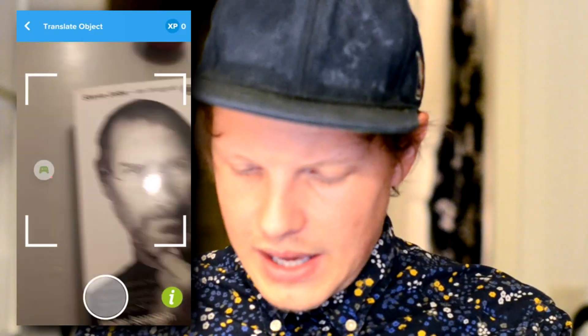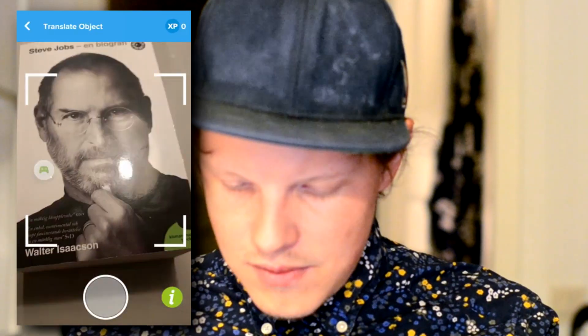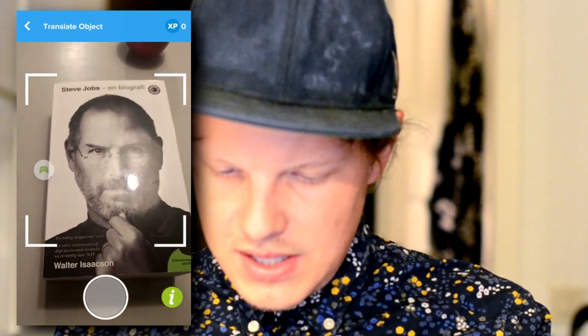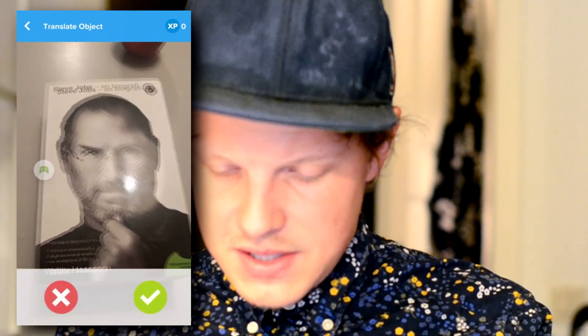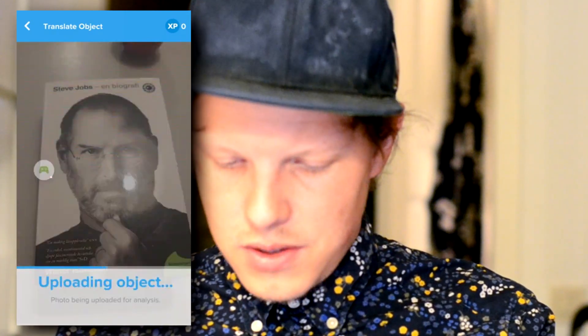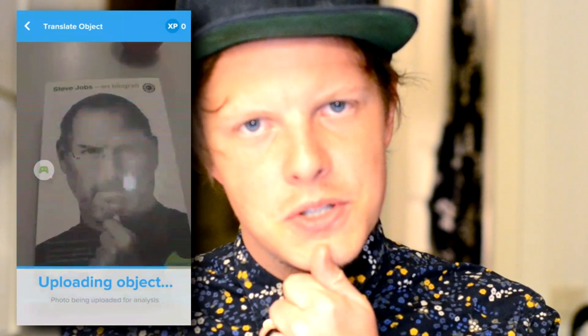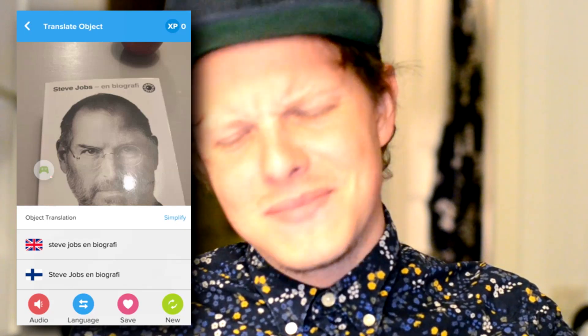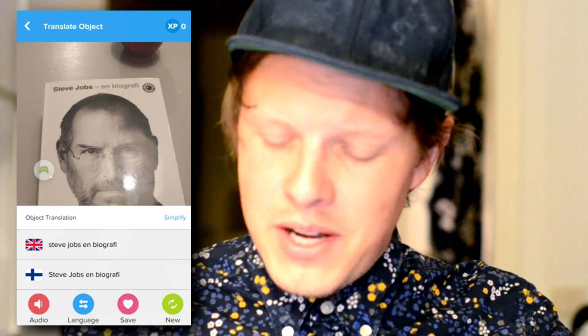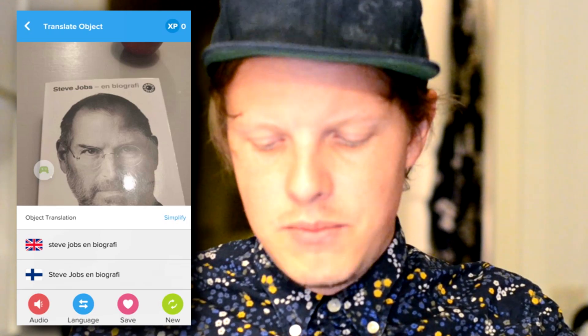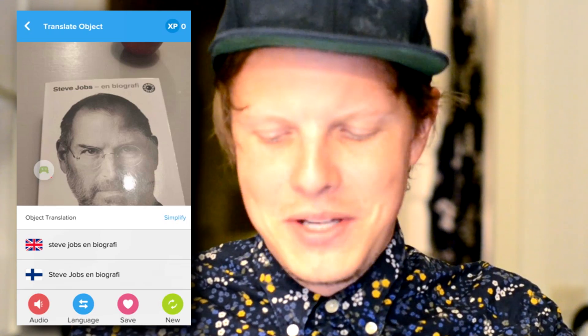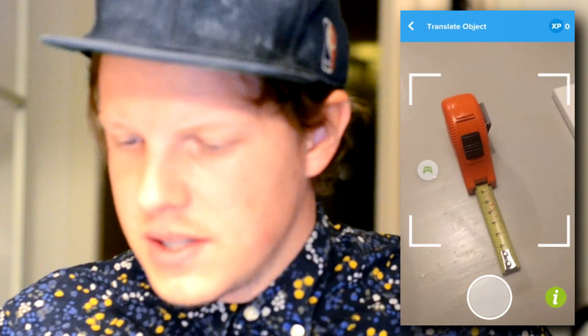So here I have a book — a biography of Steve Jobs, cool man with a cool pose. Analyzing, analyzing Steve Jobs... and it did catch that it was a biography, but it wrote that in Swedish: 'Steve Jobs en Biografi.' That's Swedish, not Finnish! So I will try a new one.